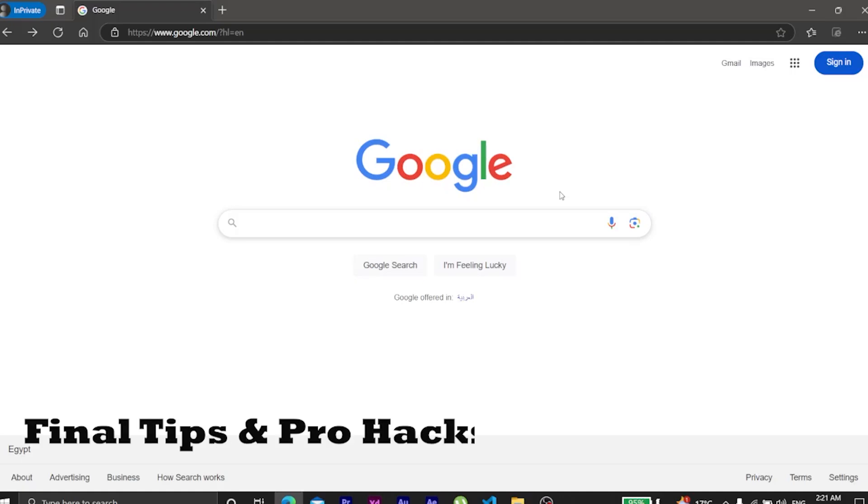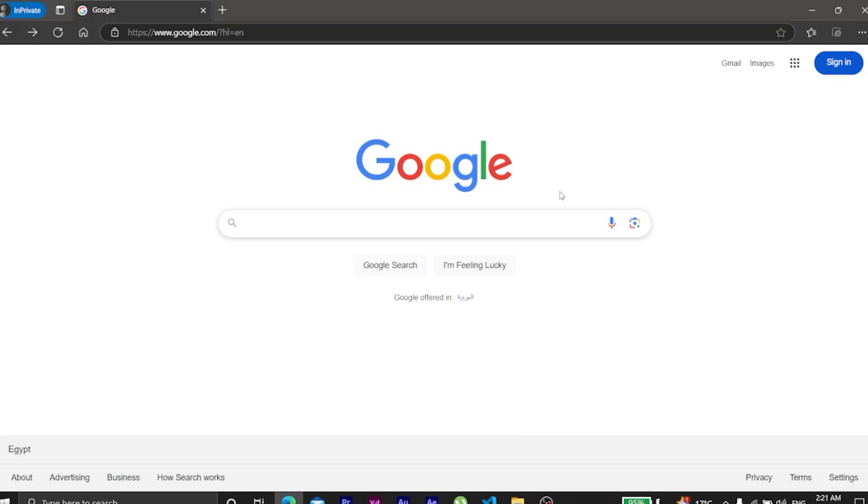Before you go, here are some final pro tips. Use incognito mode to avoid personalized results. Try VPN and Tor to enhance privacy. Combine multiple dorks for advanced searches.